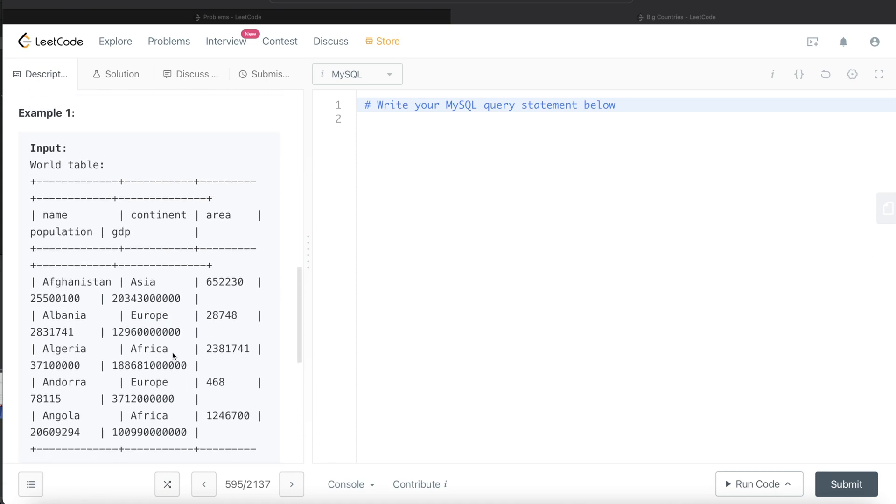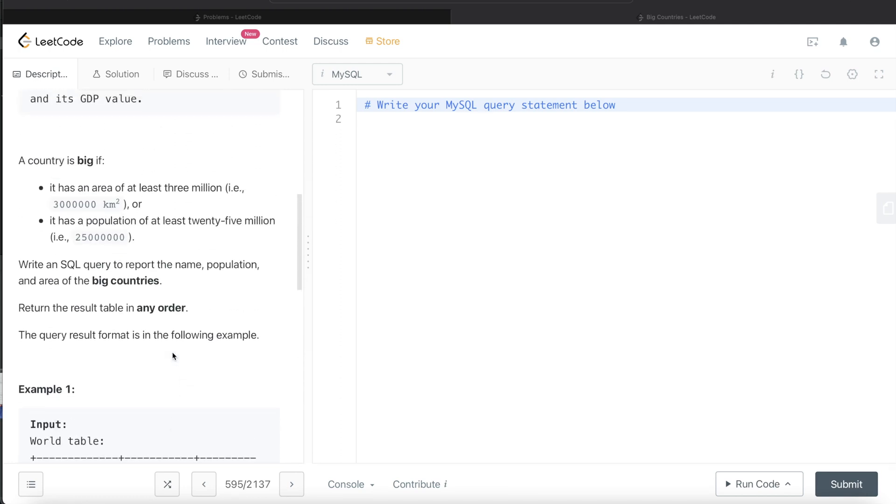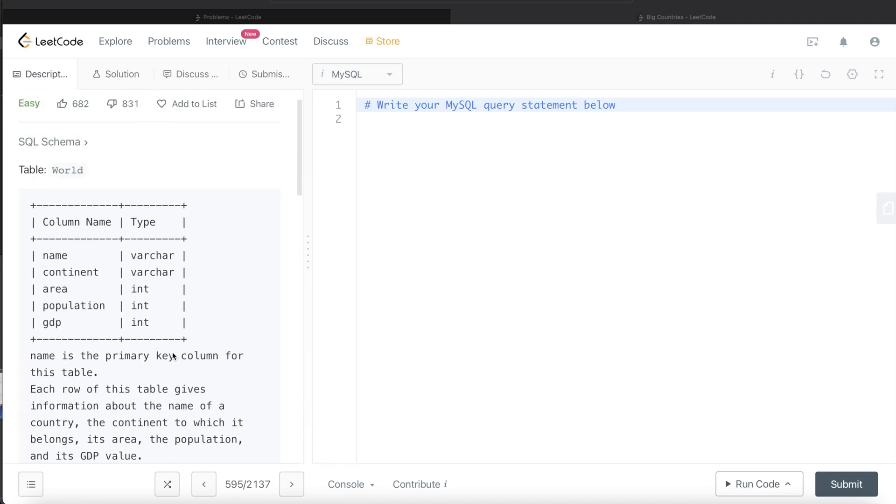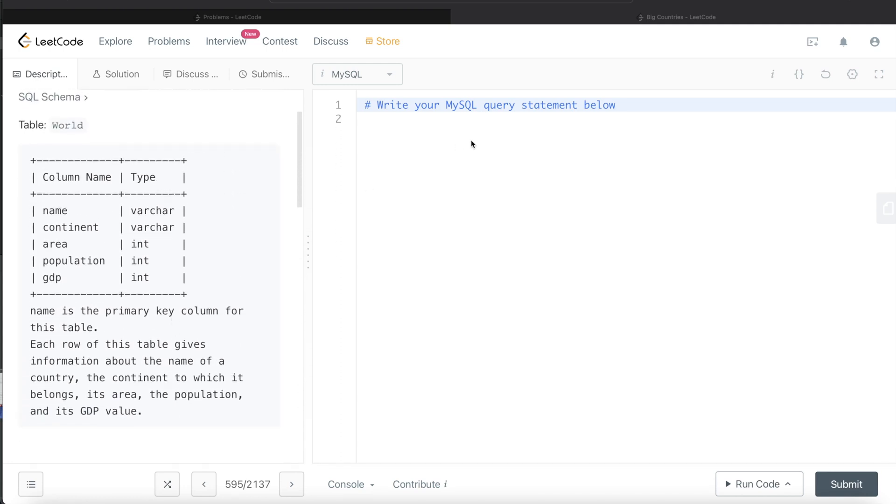Okay, let's go ahead and build this query. From this table called World.